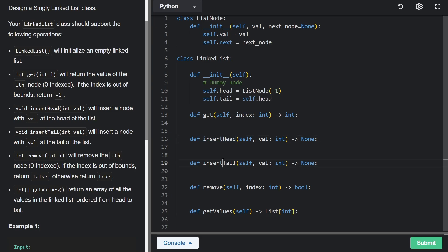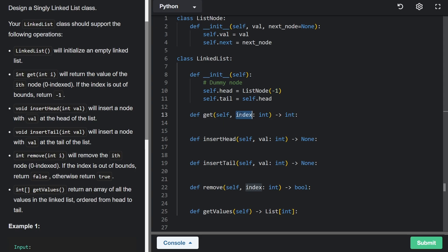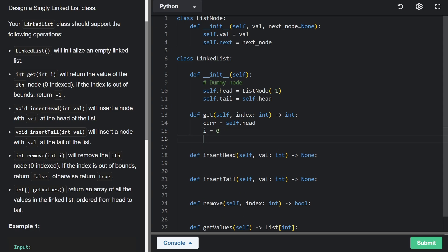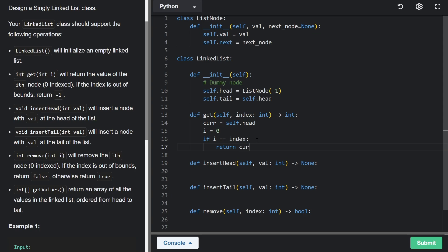The tail pointer is also set to the head initially. So whether inserting at the head or the tail, we can assume the list is always non-empty. For the get operation, we start a current pointer at the head and iterate i times, keeping a counter at index zero, until i equals the index we're looking for, at which point we return the value of the current pointer.